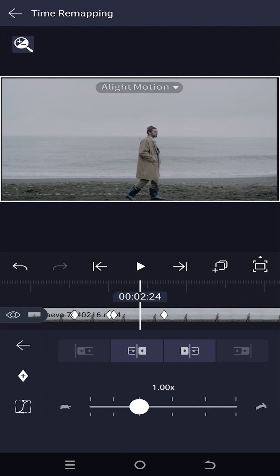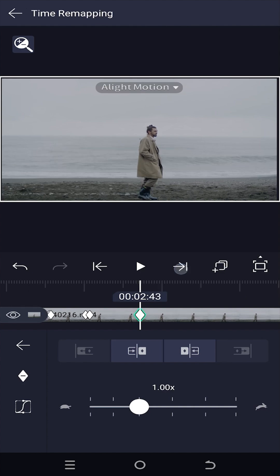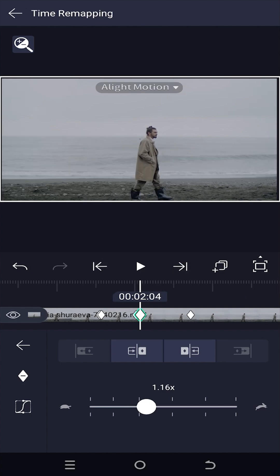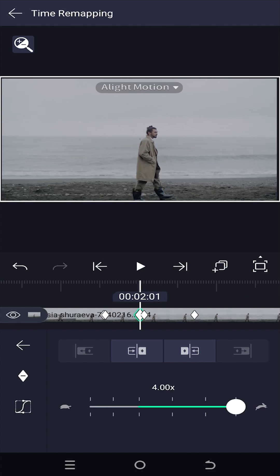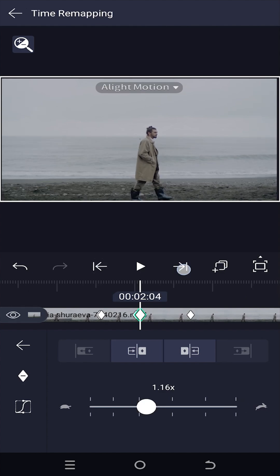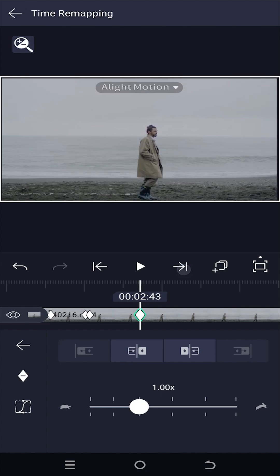Lastly, in case you do not know, to remove any keyframe, move the playhead over the keyframe, then tap on the same button to delete the keyframe.